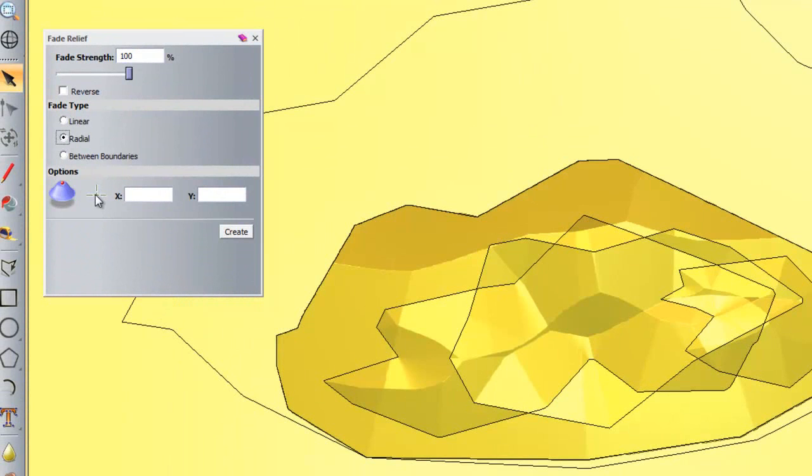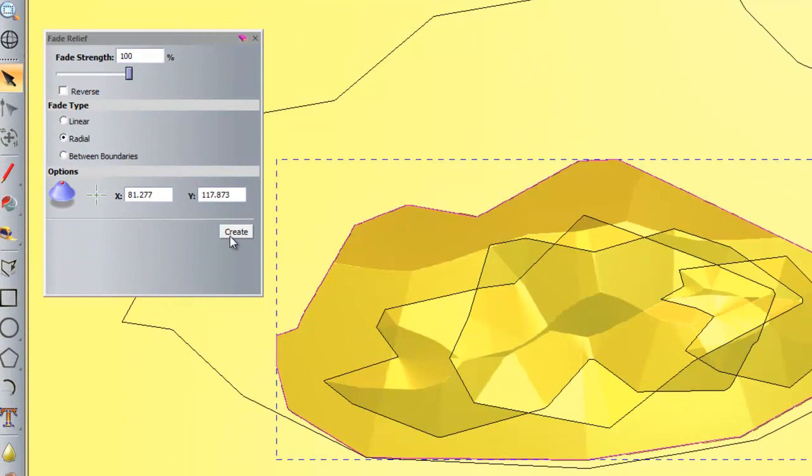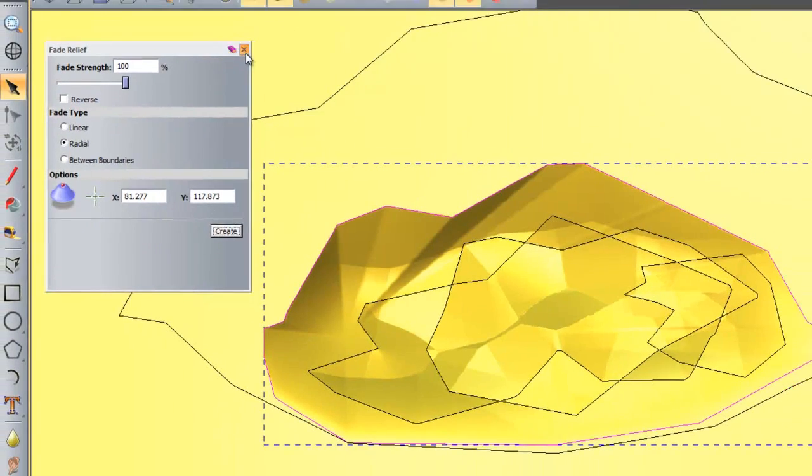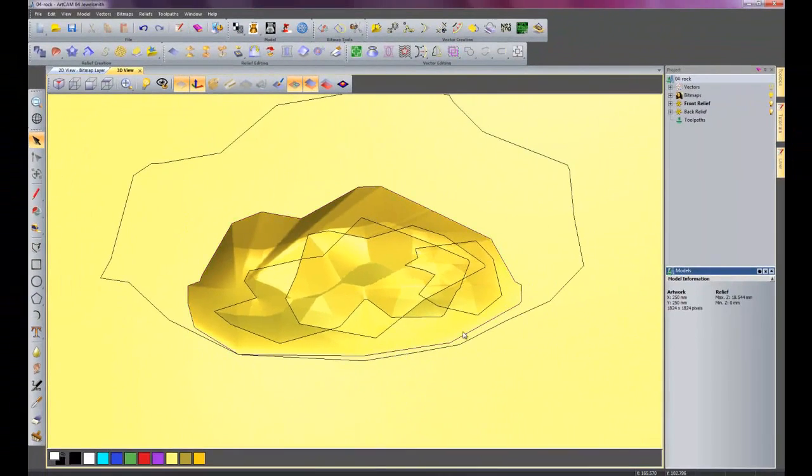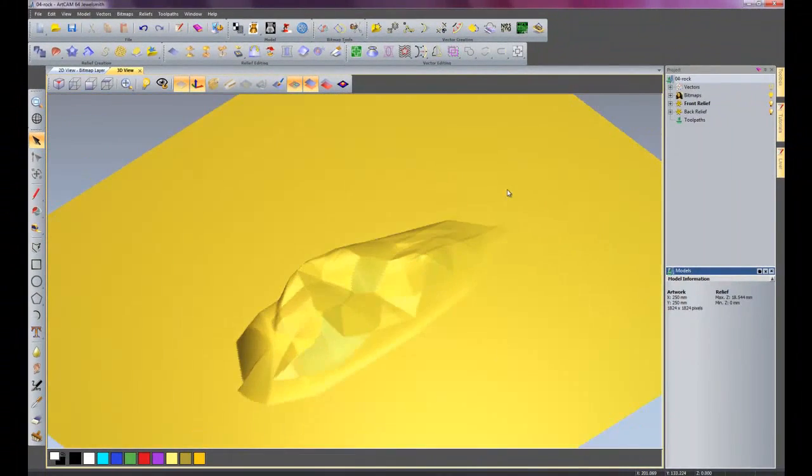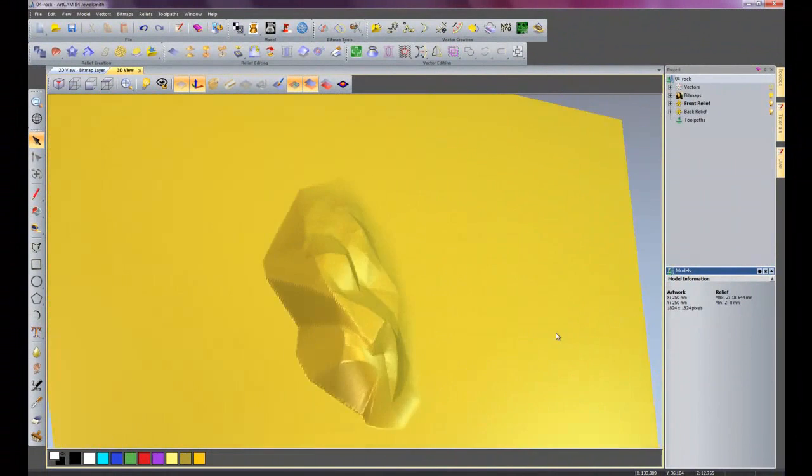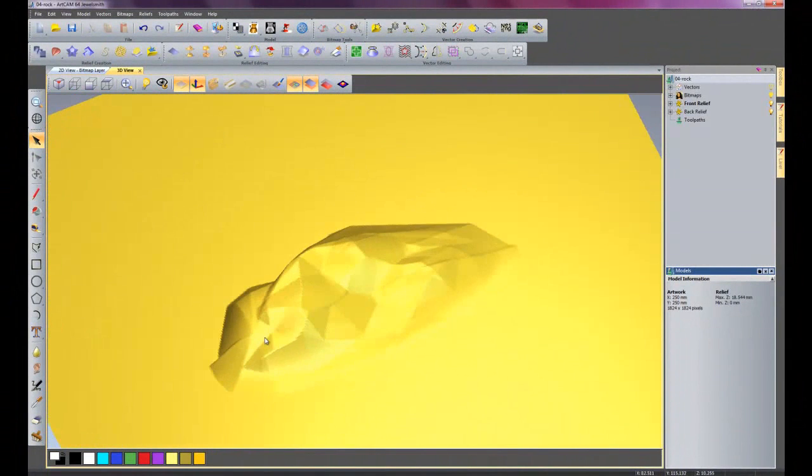So I will grab my crosshair and I will put it just somewhere there, select my vector, and then click create. Now that has faded the rock. It is starting to look a little bit more like a rock now.